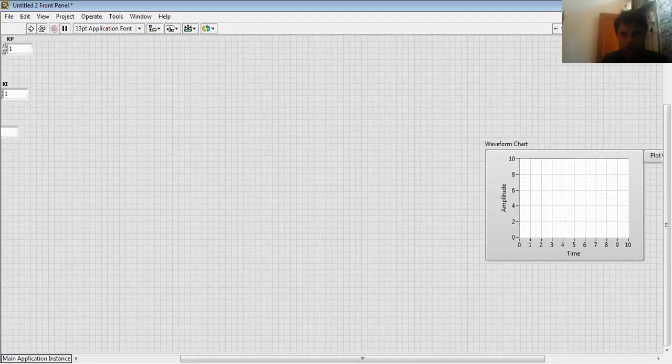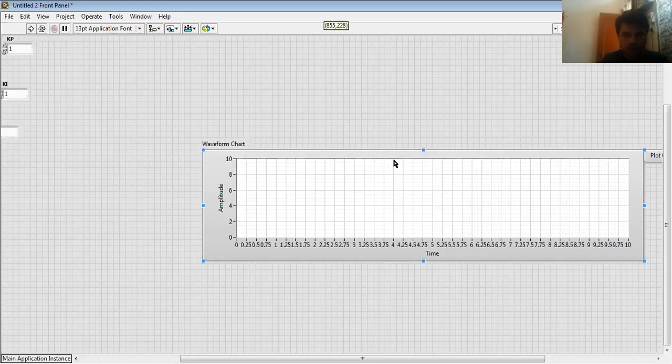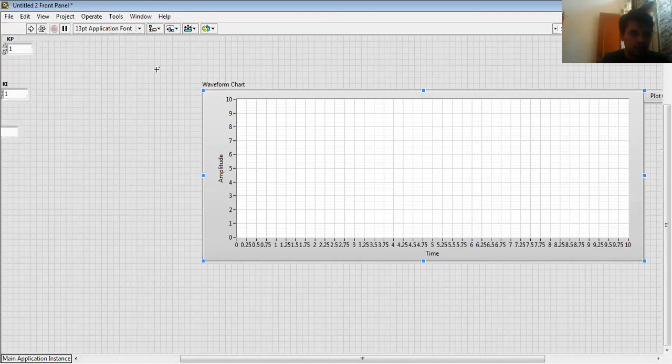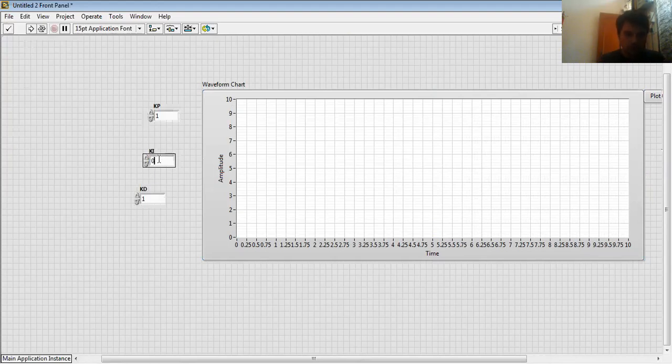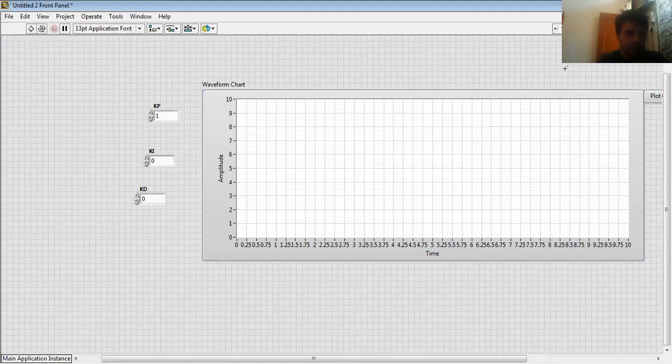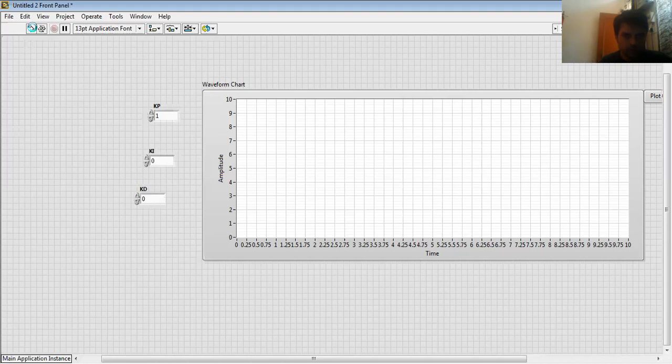In this, here is my output, and here is my KP, KI, KD values. So first I put these values to 0 and run. When I hit run, then I got a response for this type of system. It takes time.